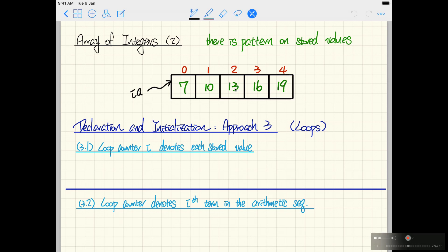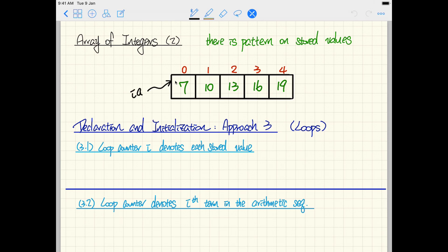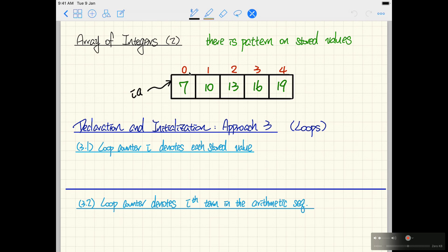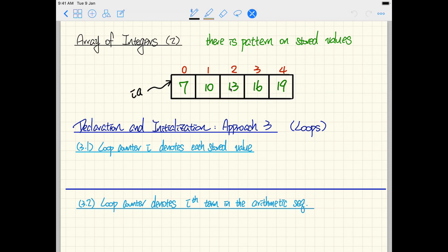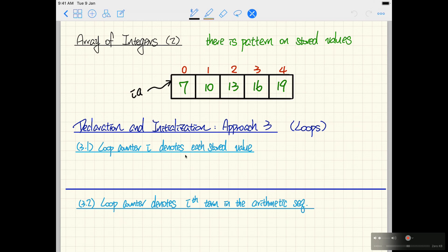You could use approach one — the bracket notation to enumerate {7, 10, 13, 16, 19} — or approach two, creating an array of size five with zeros and then individually assigning each position. Both still work as covered in previous videos, but now we want to show two ways to exploit the pattern. Whenever you find a pattern in array elements, you should use a loop to automate initialization and save quite a bit of work.